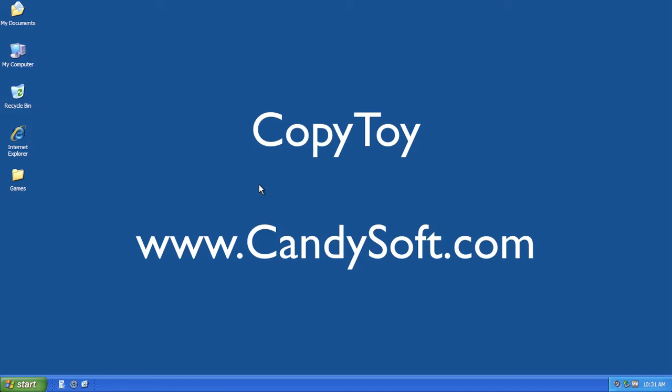Hello, I am Kevin from CandySoft. Here I will show you how to use CopyToy to transfer your data from iPod to your computer.